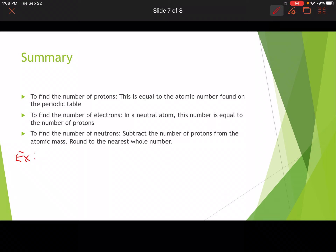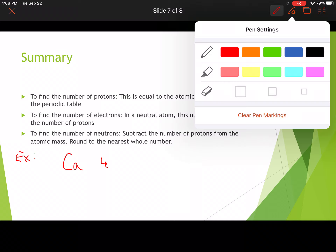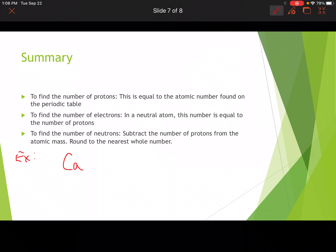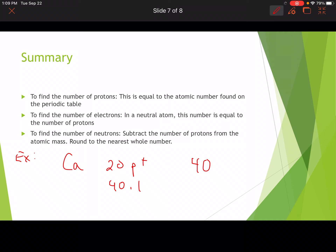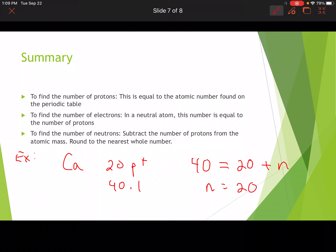Let's do an example using calcium. Calcium has 20 protons, and the atomic mass is 40.1, which rounds to 40. Using the formula — atomic mass equals protons plus neutrons — we get 40 equals 20 plus N. So what number plus 20 gives you 40? N equals 20. Calcium has 20 neutrons.